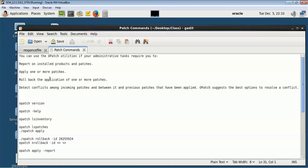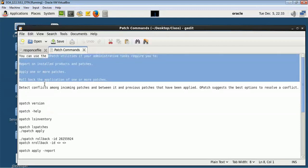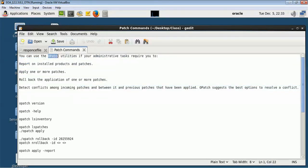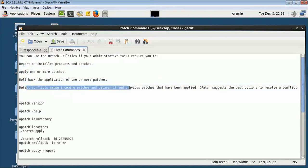Welcome to the session on WebLogic 12c. Today we'll look into OPatch. In WebLogic 12c, the BSU utility has been removed and replaced with the OPatch utility for installing patches. This is a common utility for all other middleware products as well. Now we use OPatch to install the patch, apply one or more patches, rollback patches, and detect conflicts among incoming patches.